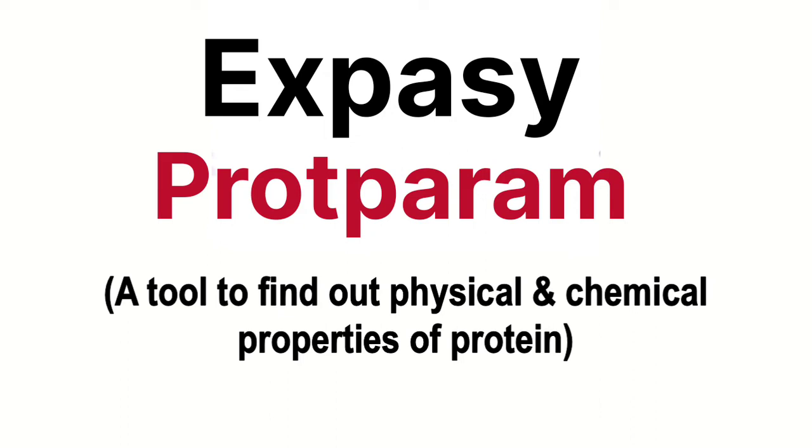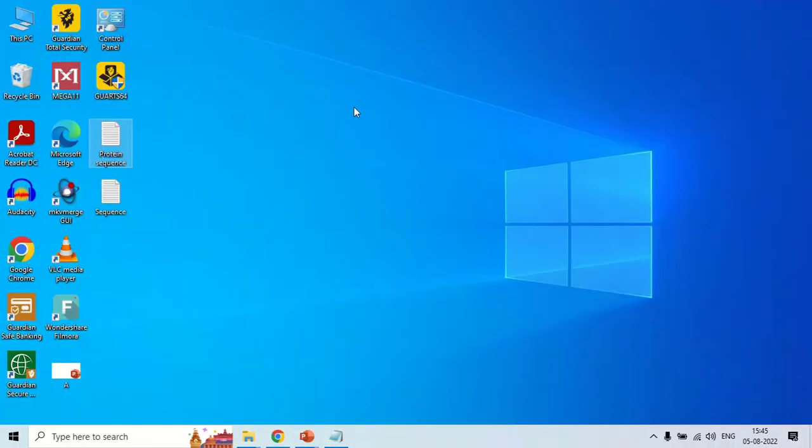By using this tool, you can know the physical as well as chemical properties of your protein. How you can use it and how you can analyze the results given by this tool will be clear in this video.